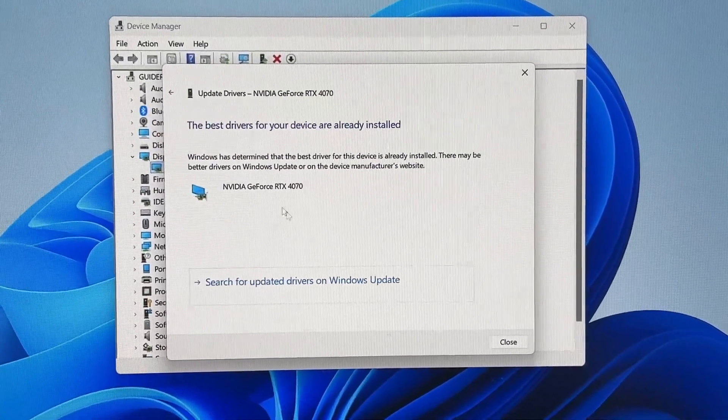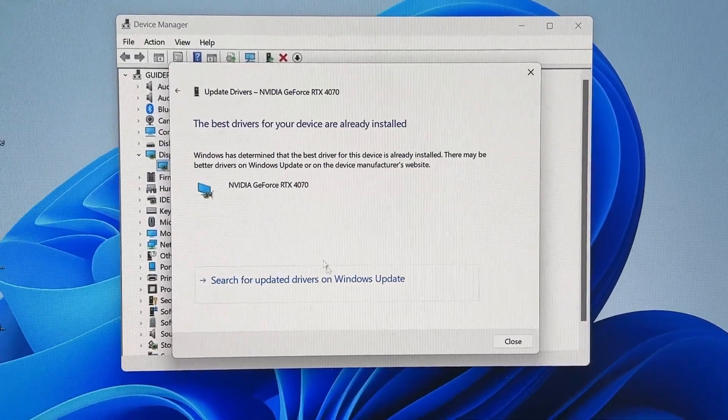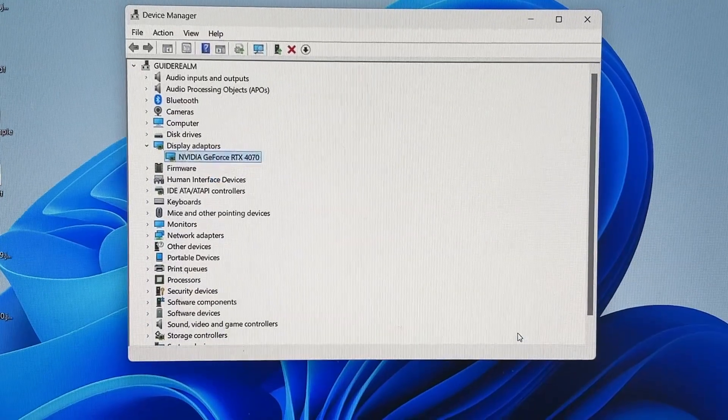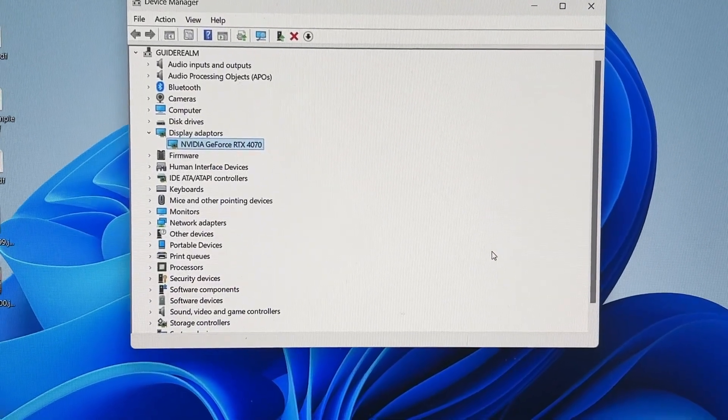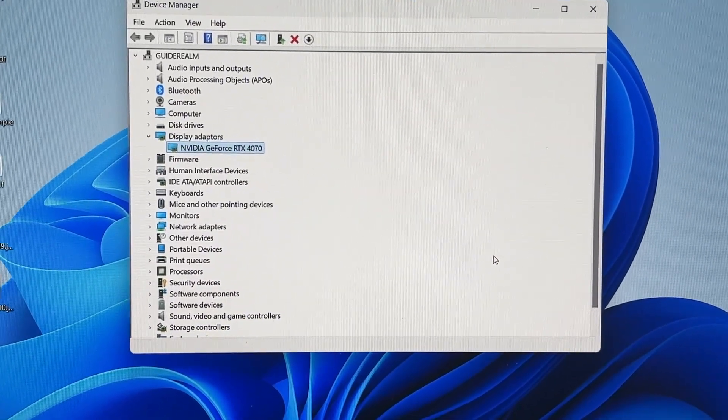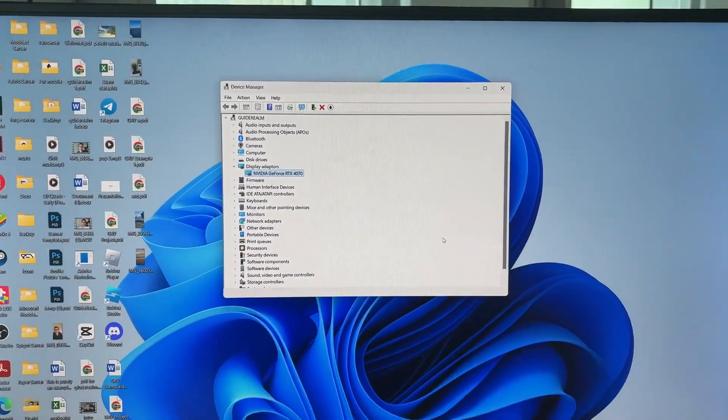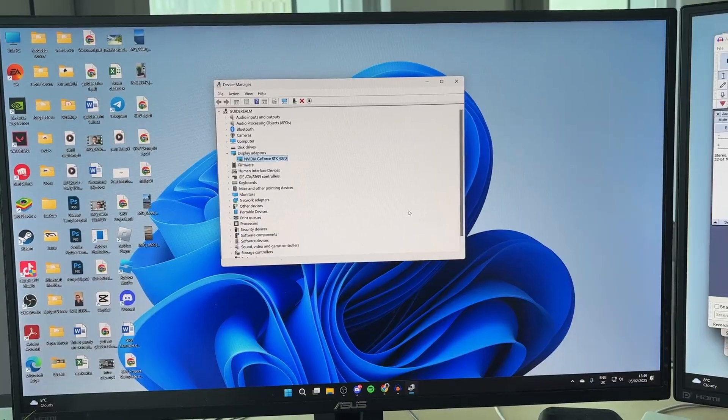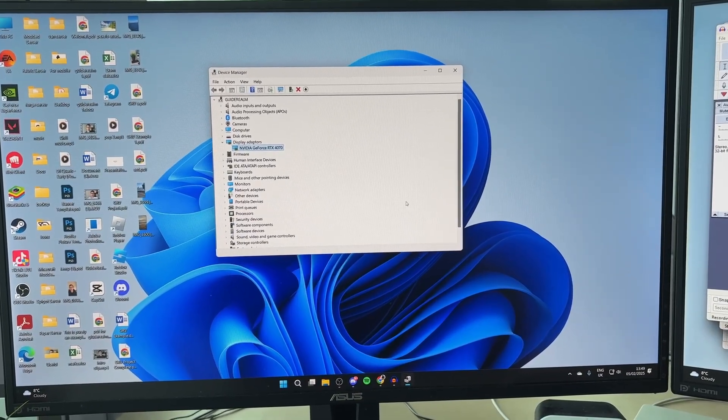Try doing an automatic search, and if there's anything to install, let it install automatically. After that, come back to your display settings and see if you can change the resolution.